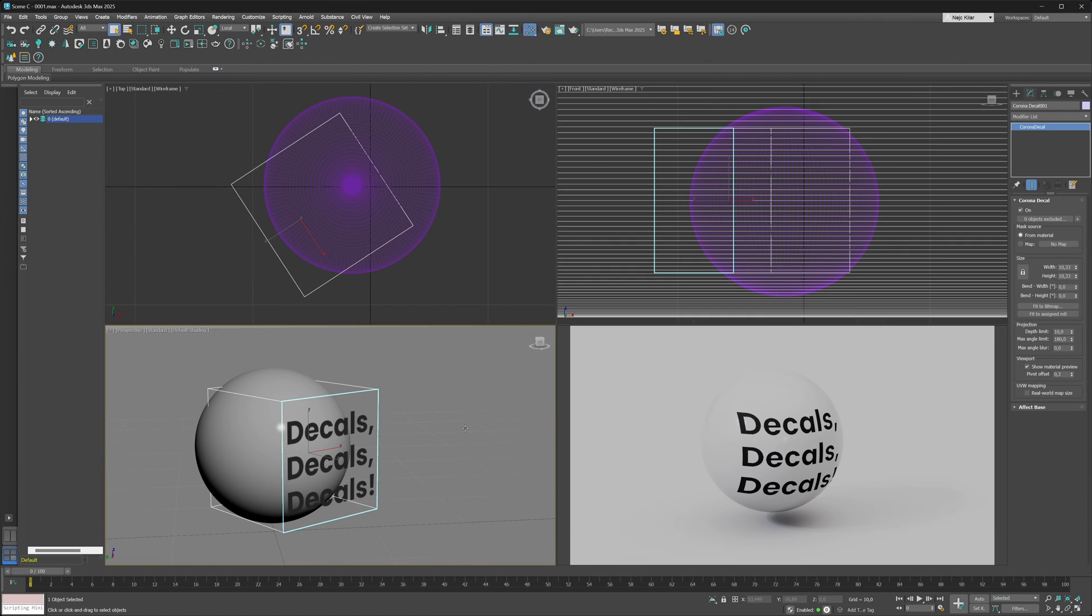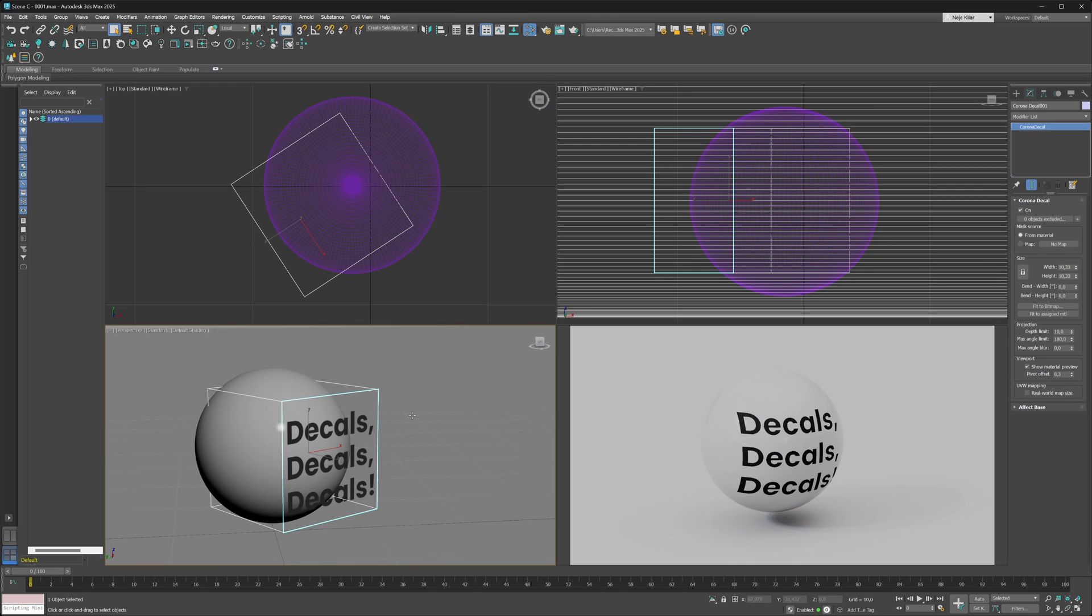As we mentioned earlier, you can also make your decals bend in their width and height directions at the same time. Again, we have a demo scene all set up here. The gist of it is that we have this flat decal being projected onto our sphere.